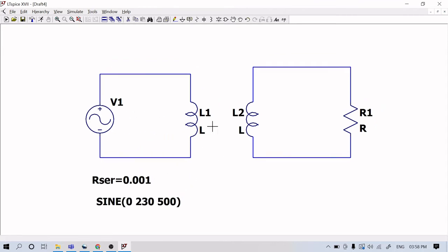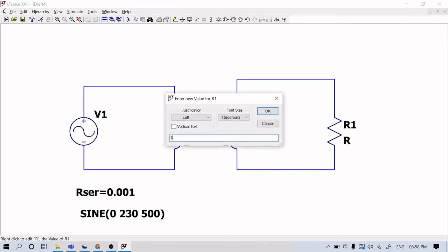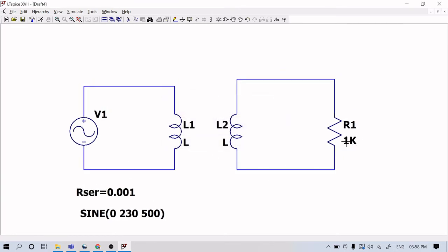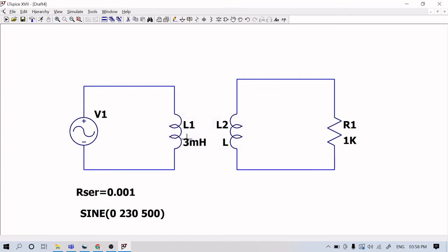Now let me change the value of the resistor to 1K. Then I will give the inductance value as 3 millihenry. As I said earlier, I am going to consider both windings as the same henry value — that means I am taking the condition of N1 equal to N2.